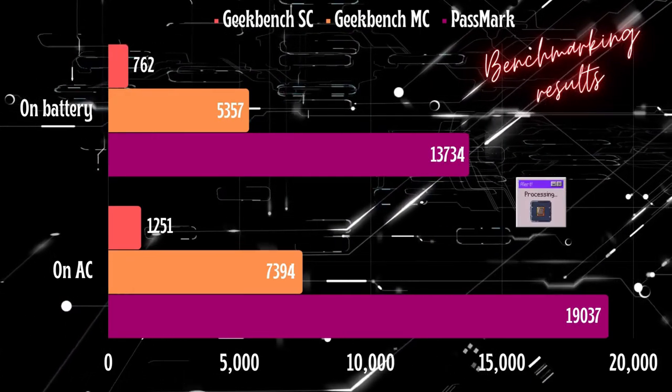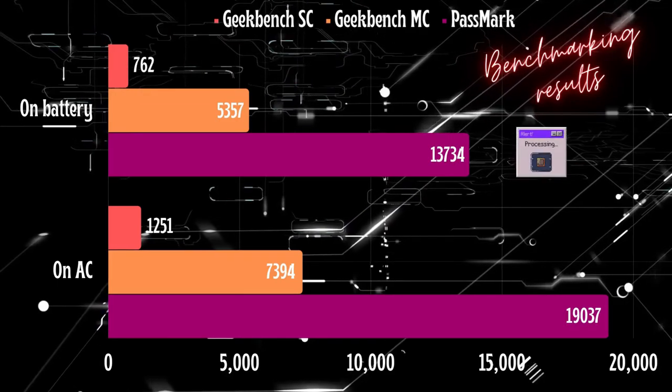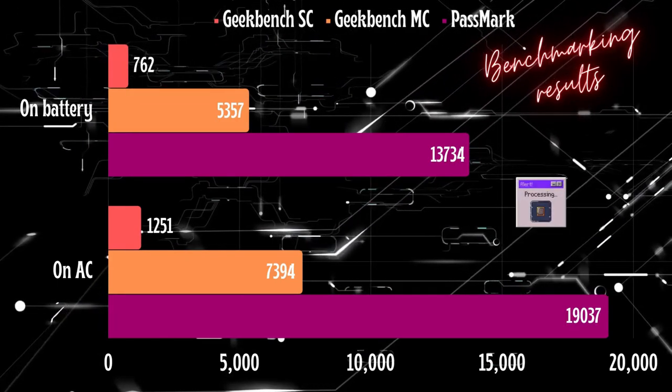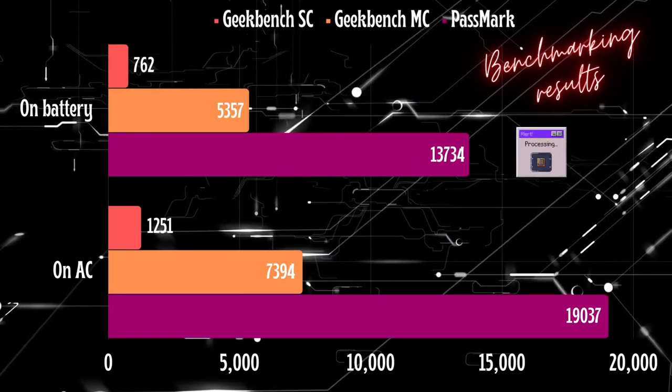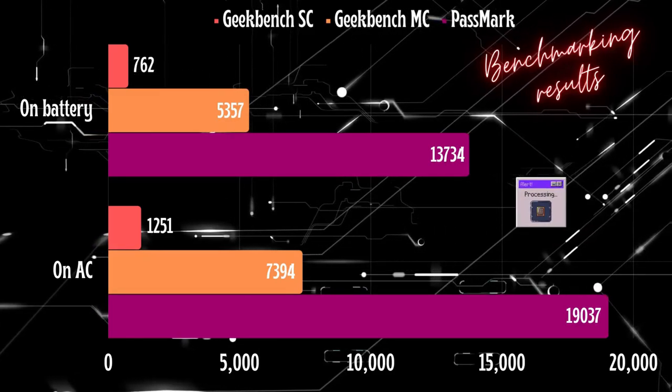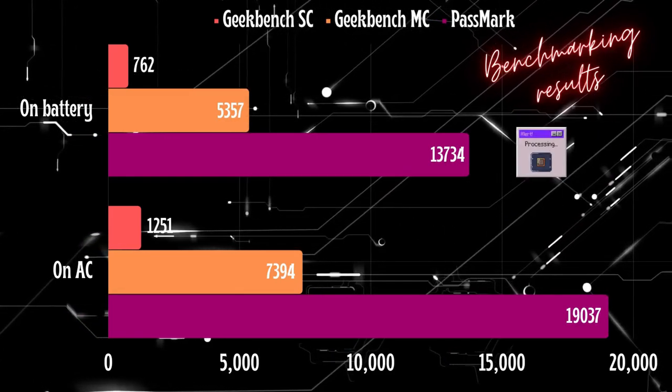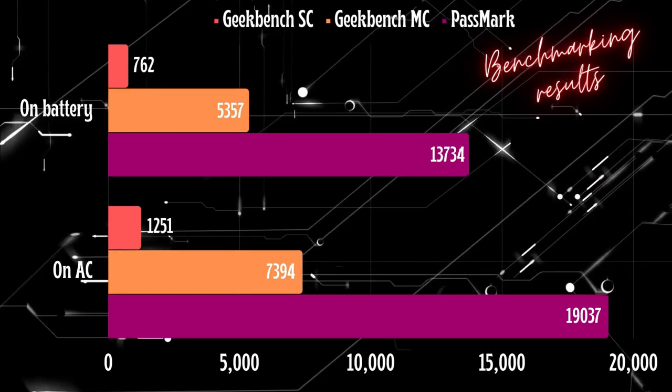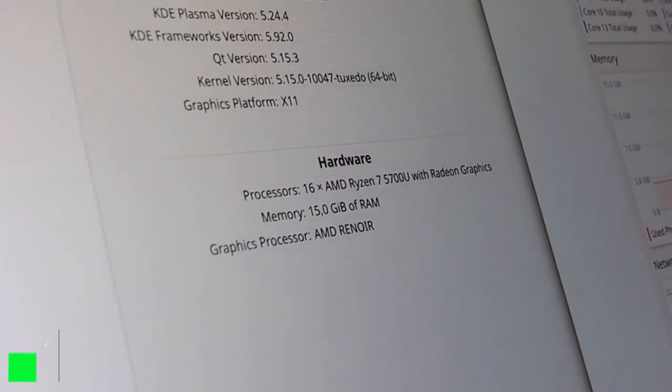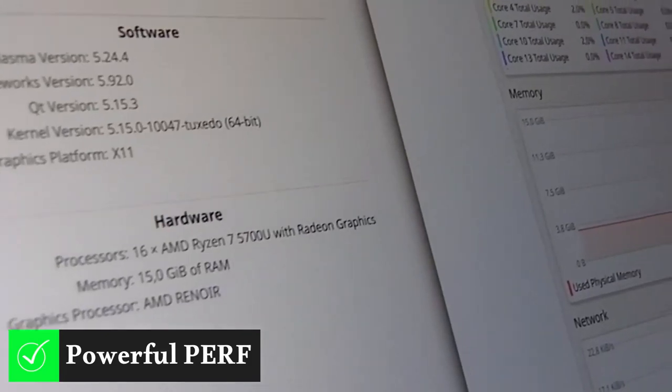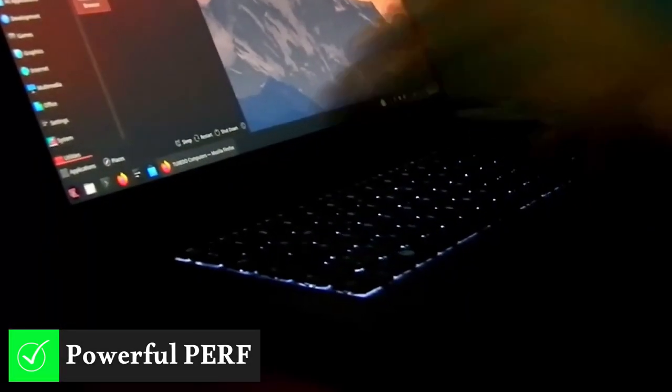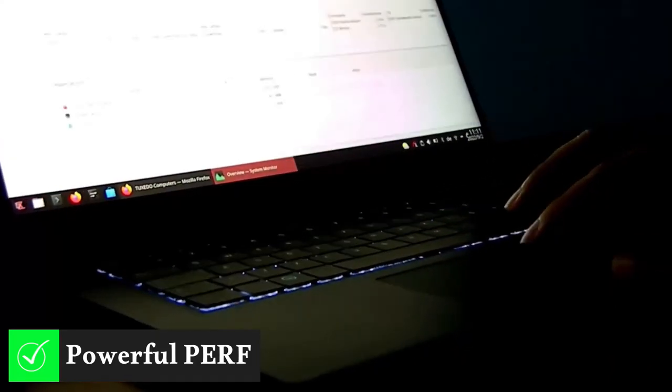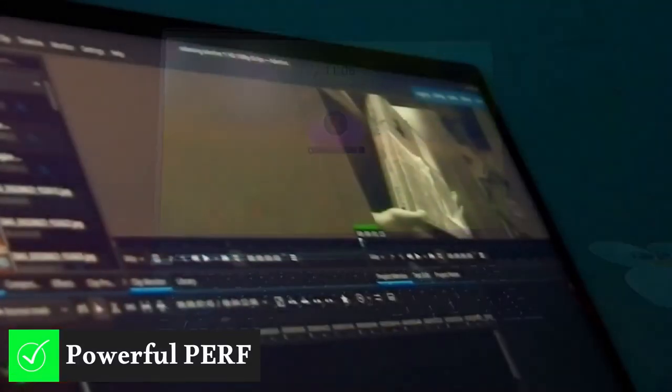With the charger plugged in, the laptop got on Geekbench 5: 1251 single core score and 7394 multicore score. And on Passmark: 19037 CPU mark score. The performance optimized Ryzen 7 5700U delivers a powerful performance, making the Pulse 15 Gen 2 an excellent choice for developers and business users.